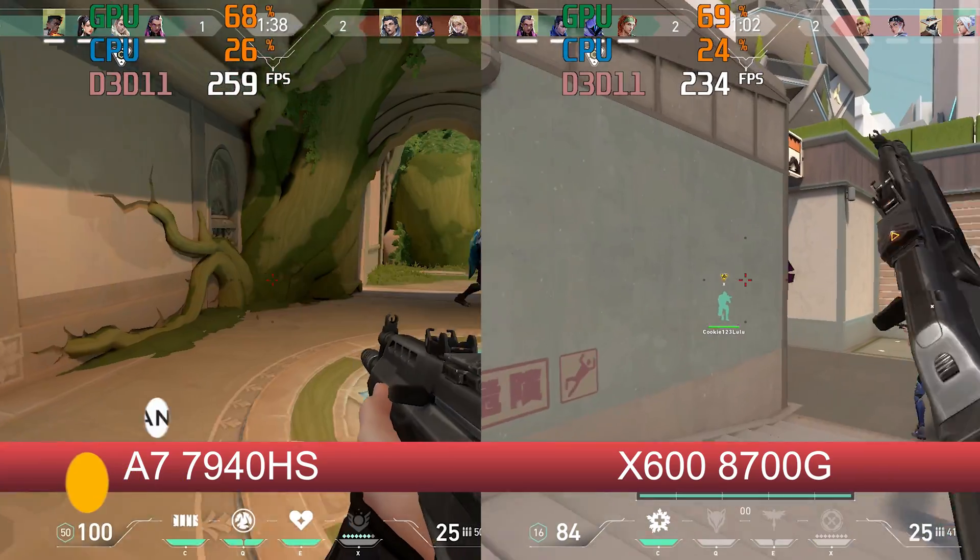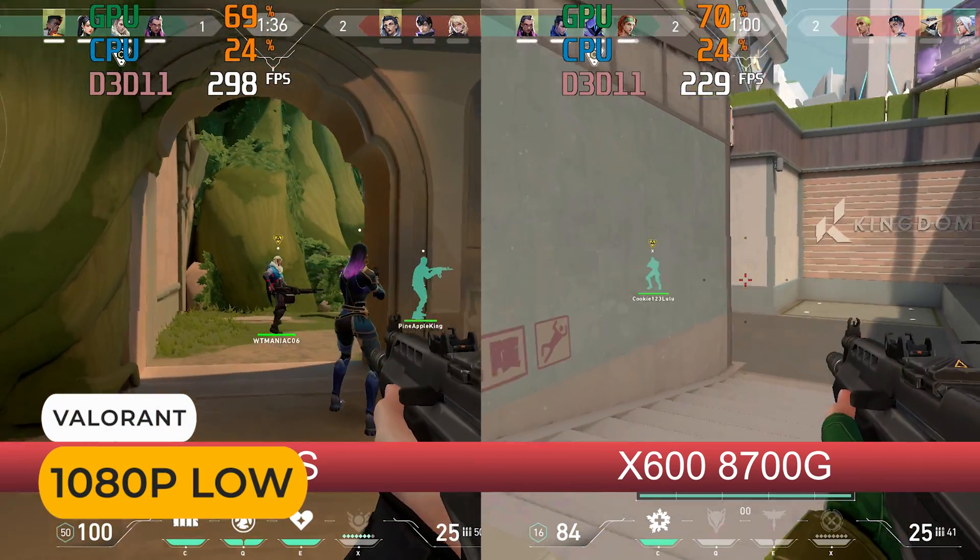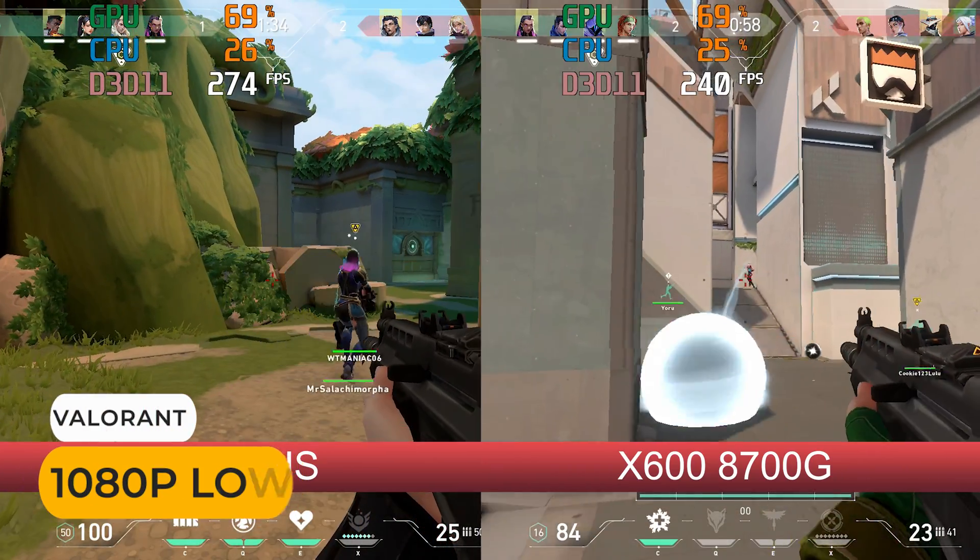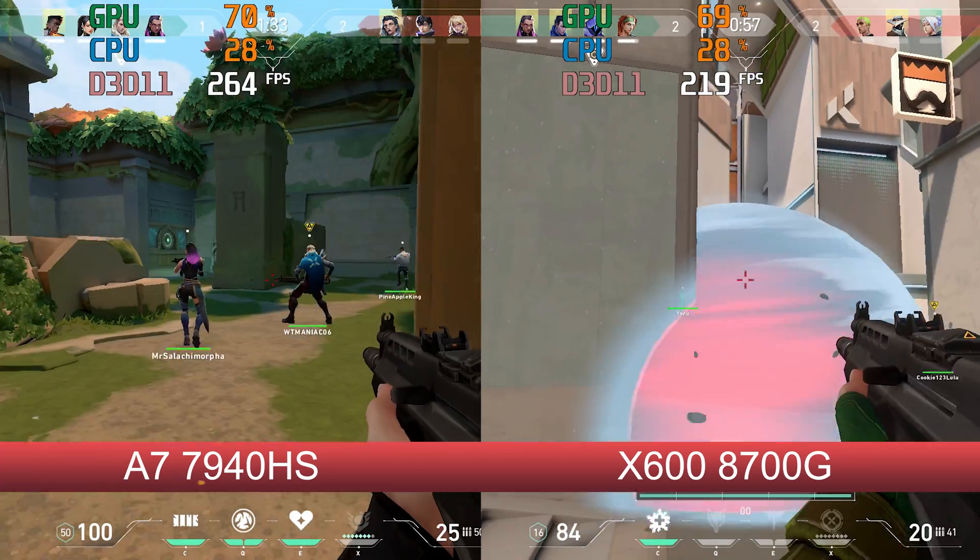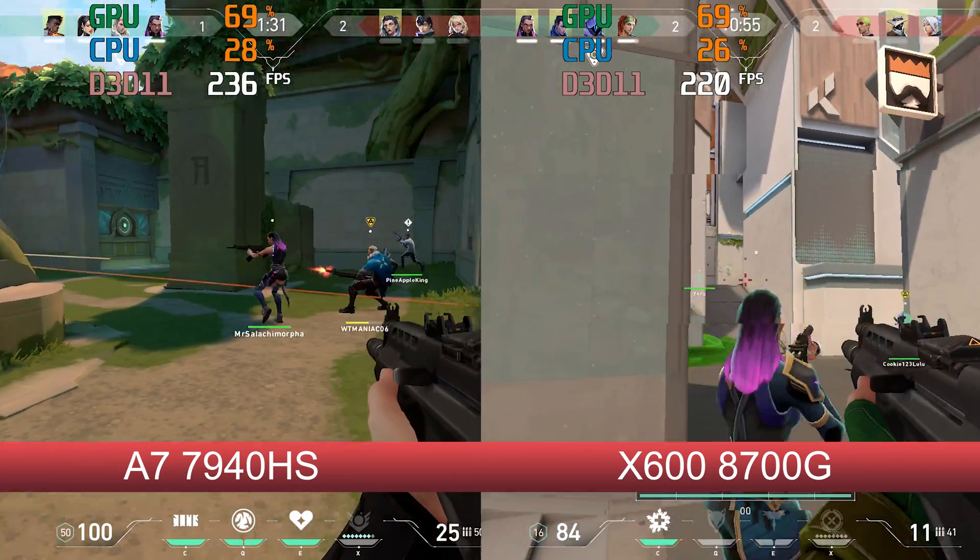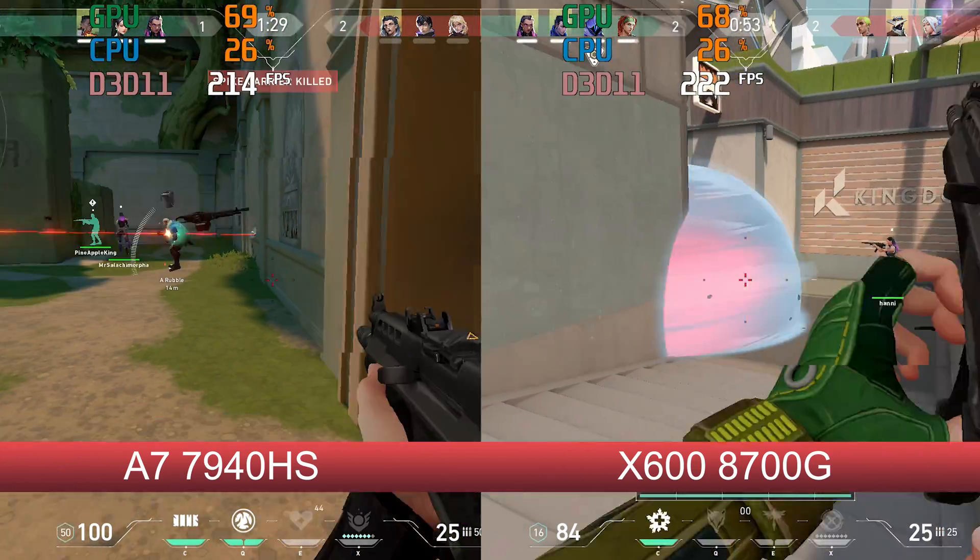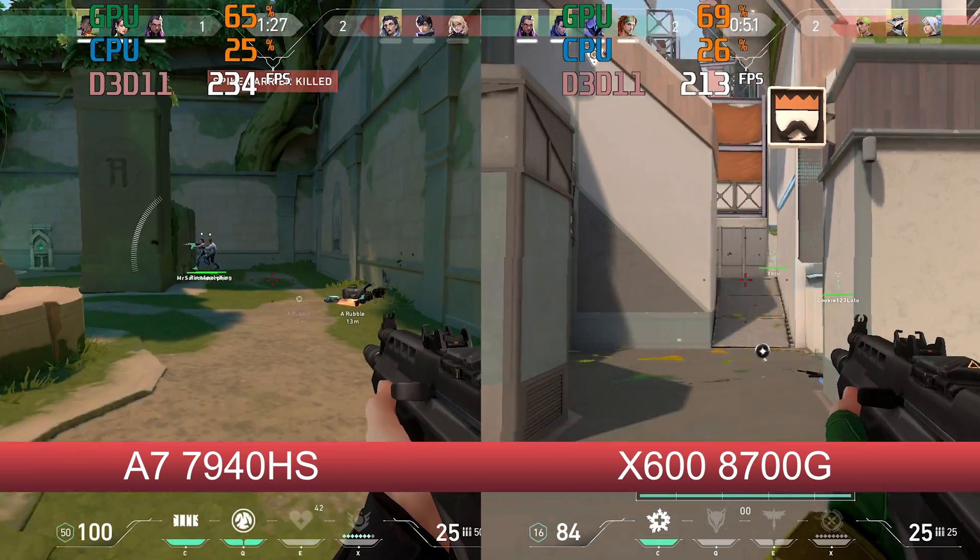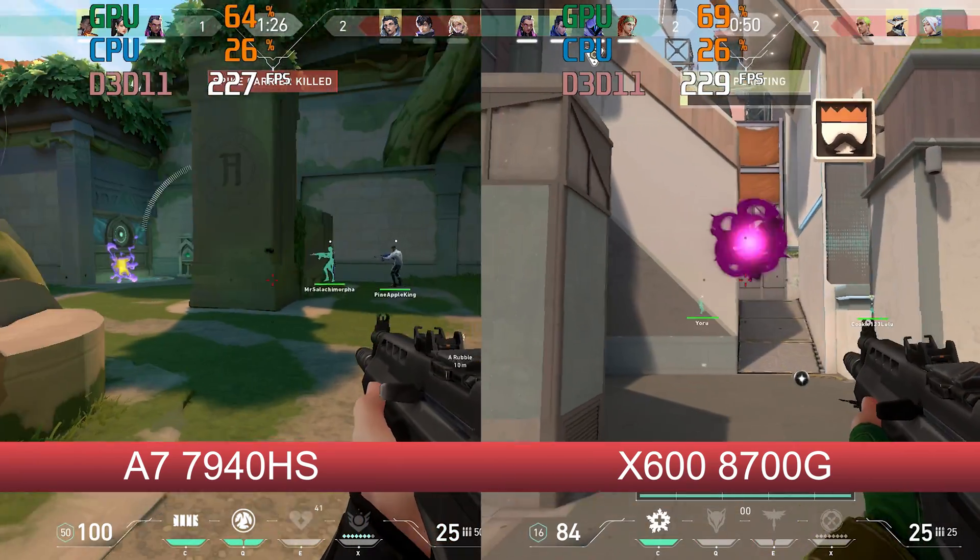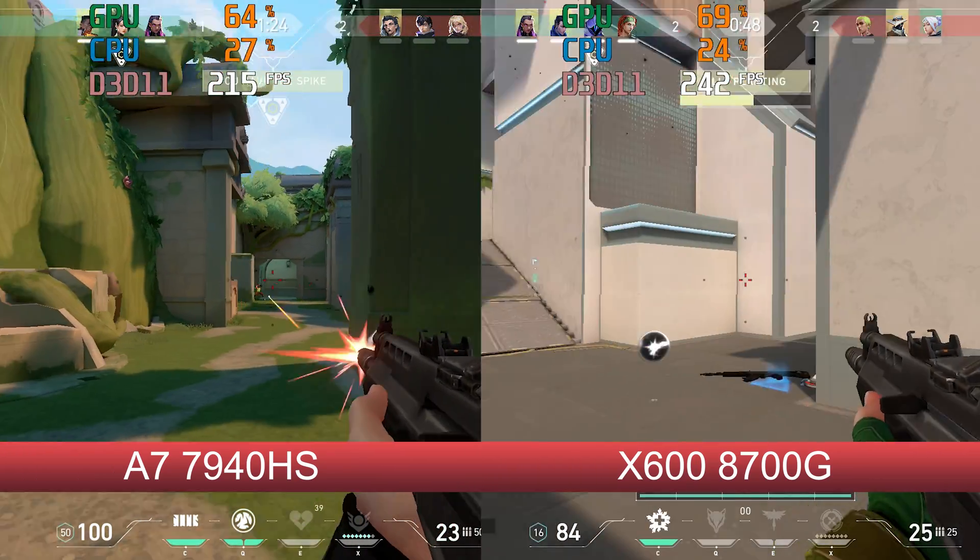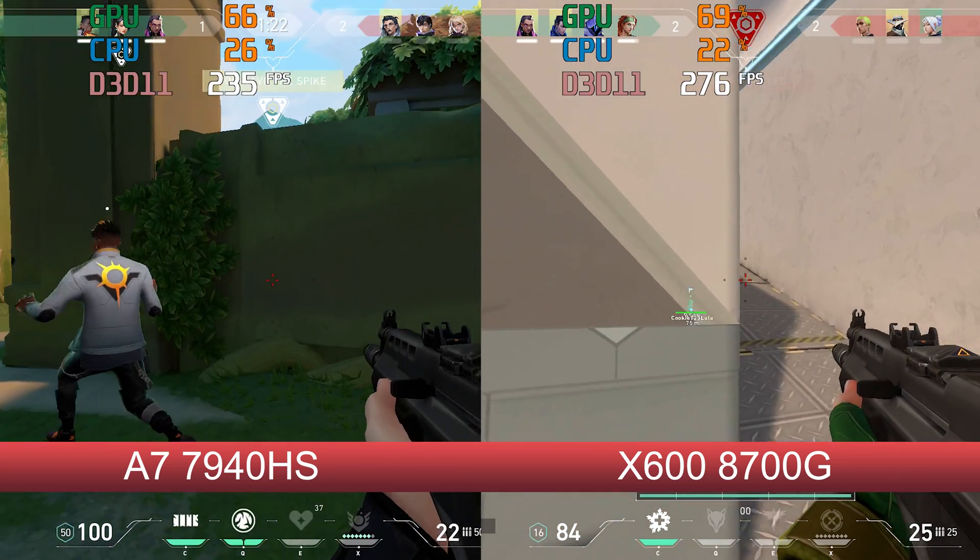Well, depends on the game. Let's check it out head-to-head versus the Geekom A7 with a Ryzen 7940 HS. Valorant was pretty much the same across both, but it is a CPU-heavy title, so I'm not surprised.